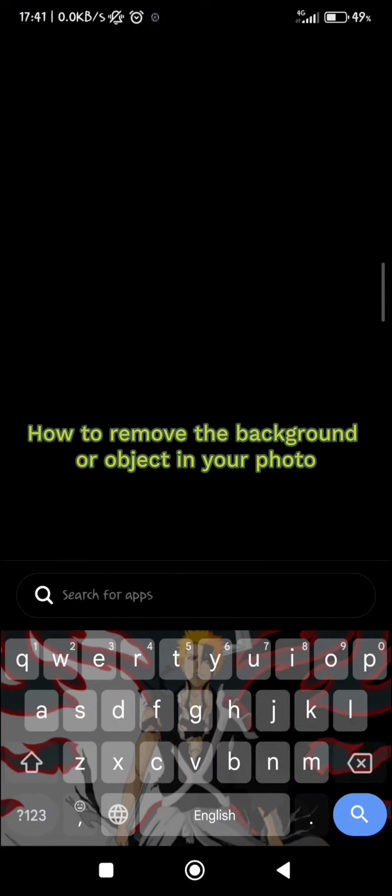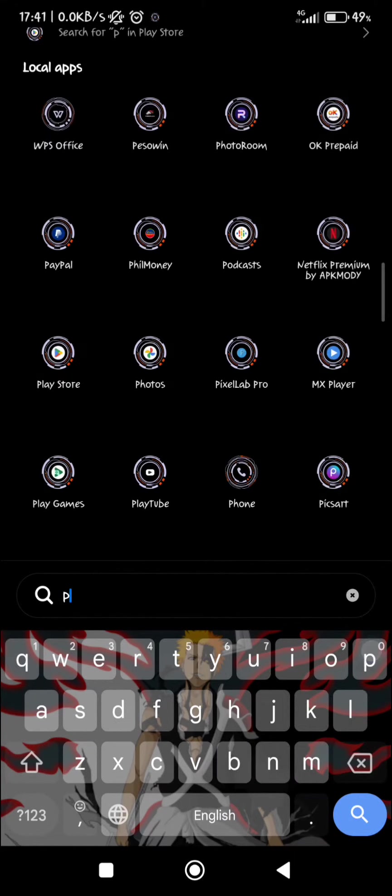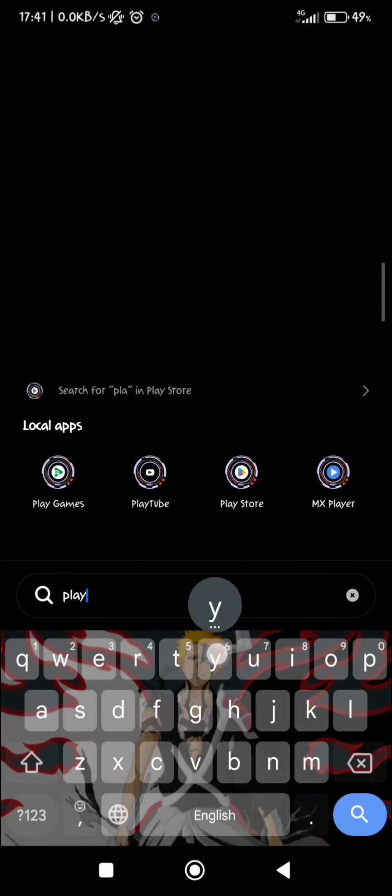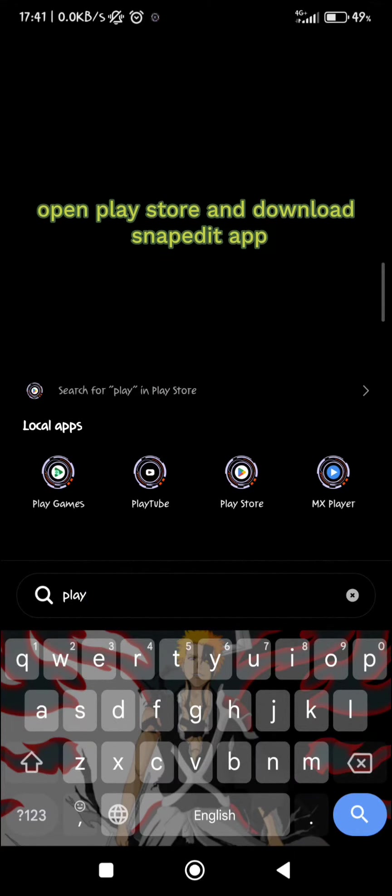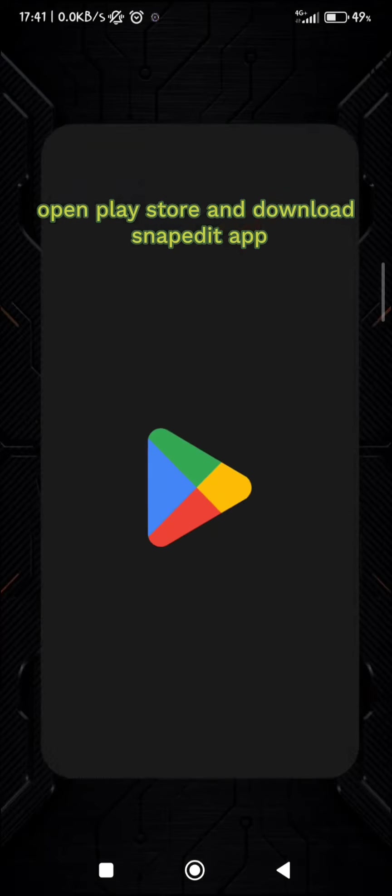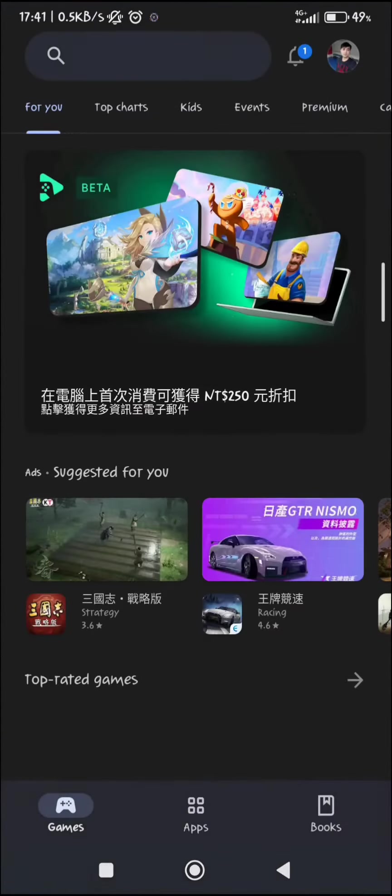How to remove the background or object in your photo? Open Play Store and download SnapEdit app.